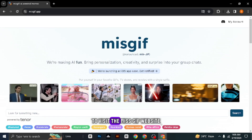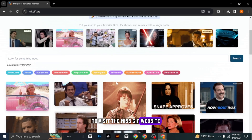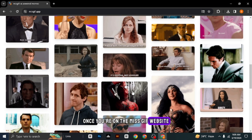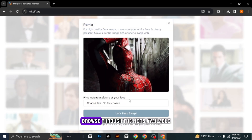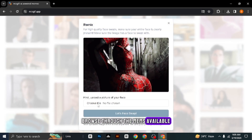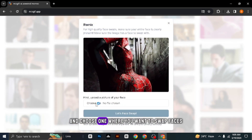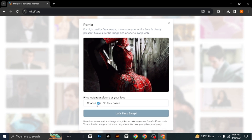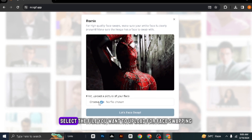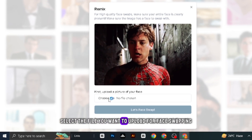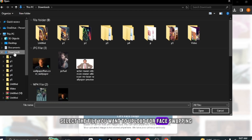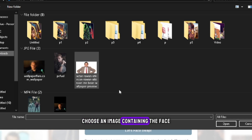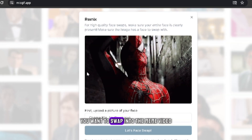To visit the MissGIF website, once you're on the MissGIF website, browse through the memes available and choose one where you want to swap faces. Now, select the file you want to upload for face swapping. Choose an image containing the face you want to swap.